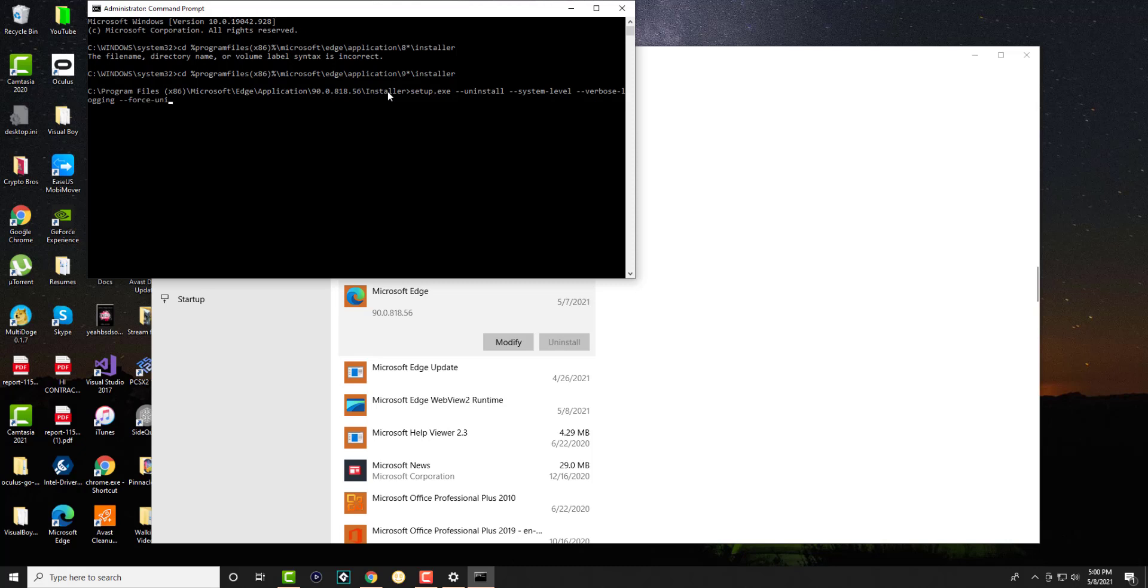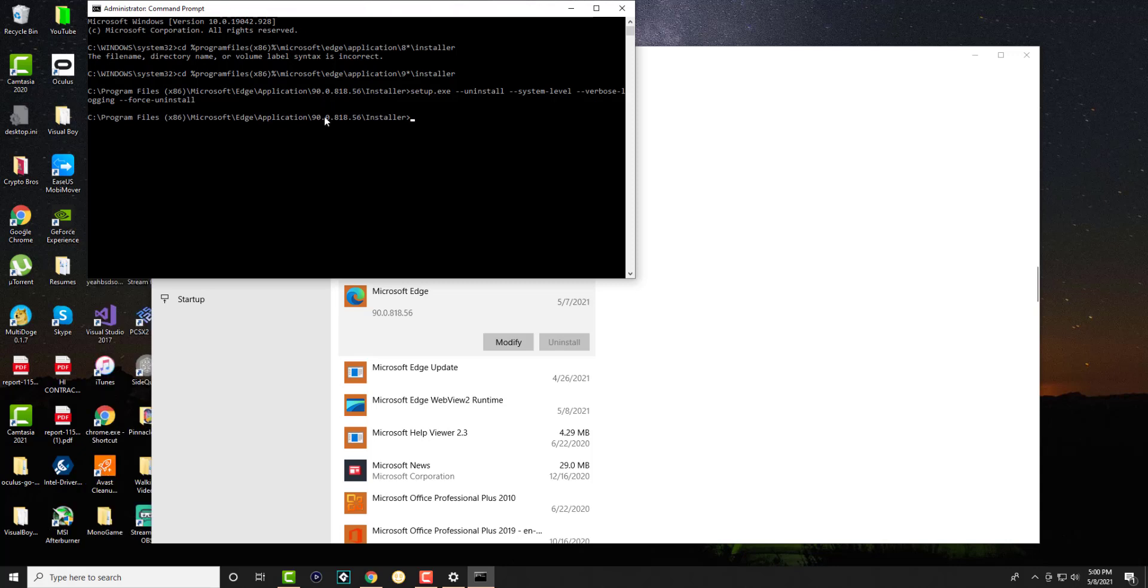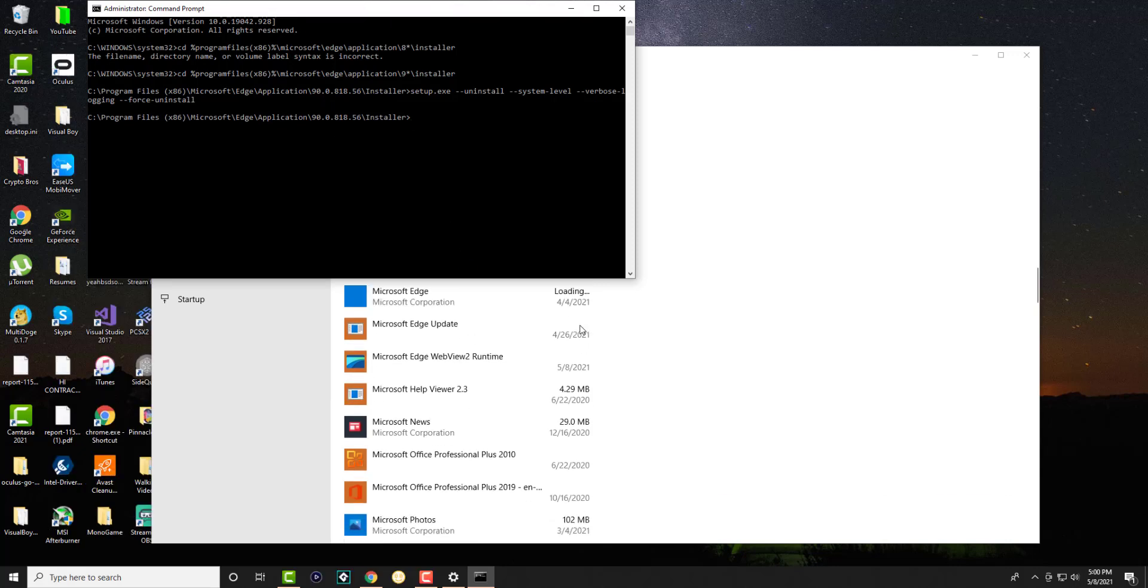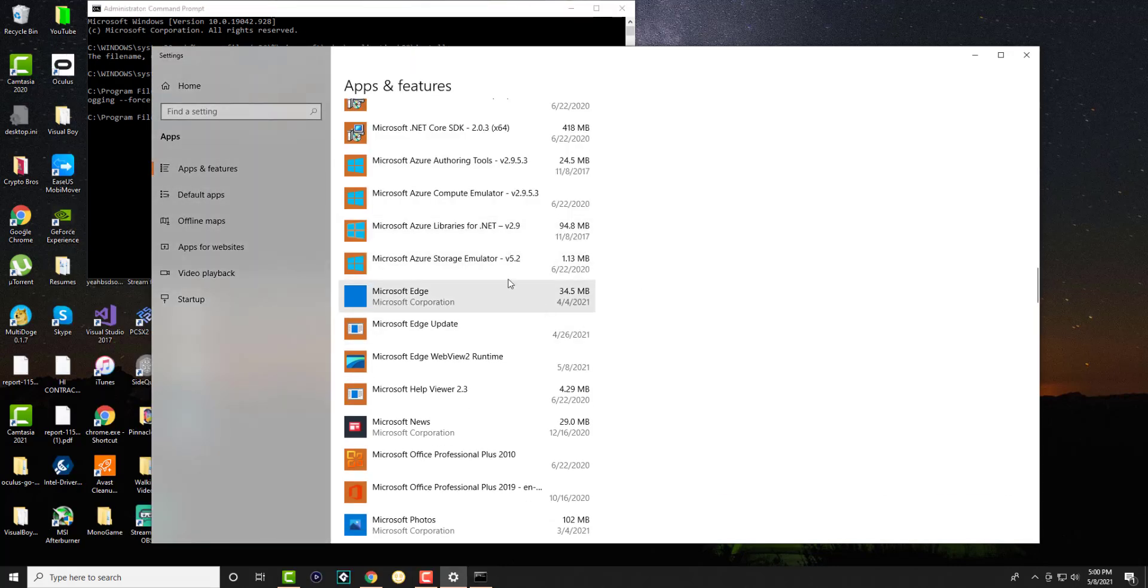Press enter and as you can see, this is going to uninstall Microsoft Edge. Boom, and it is gone.